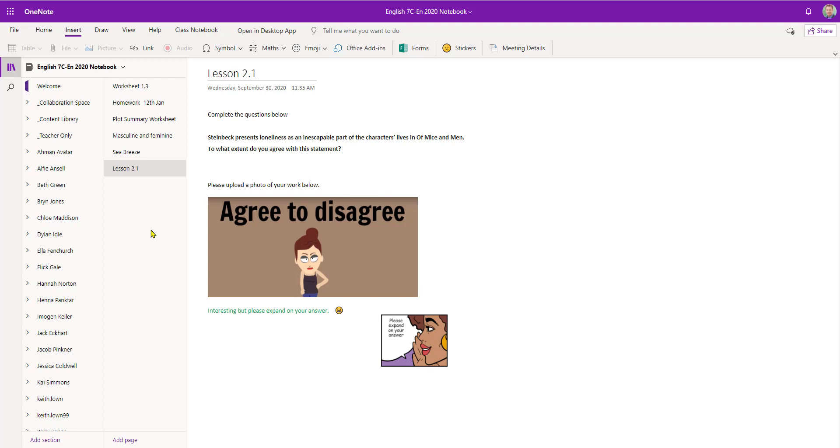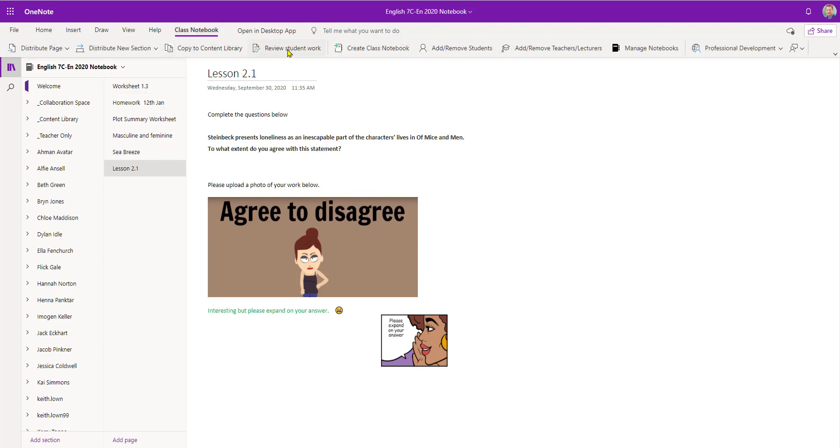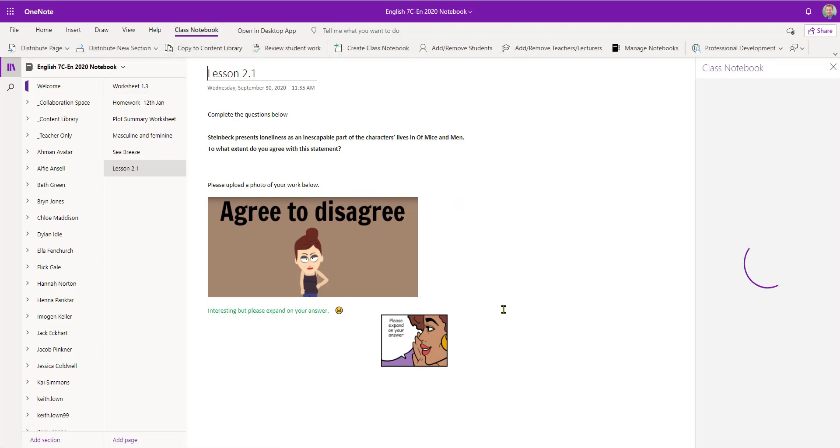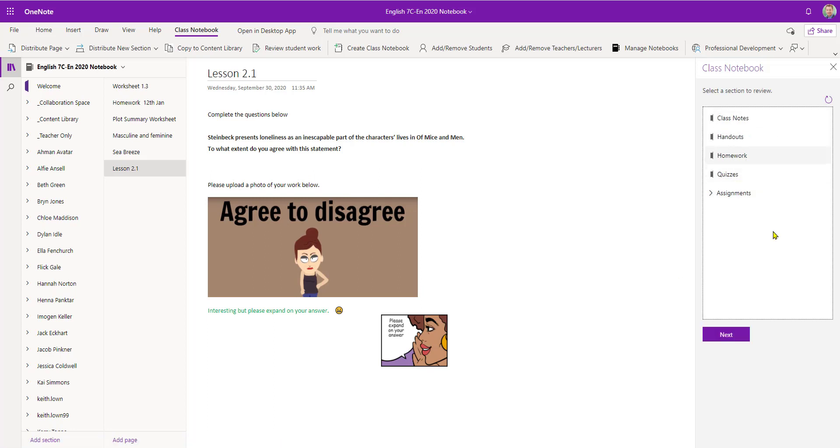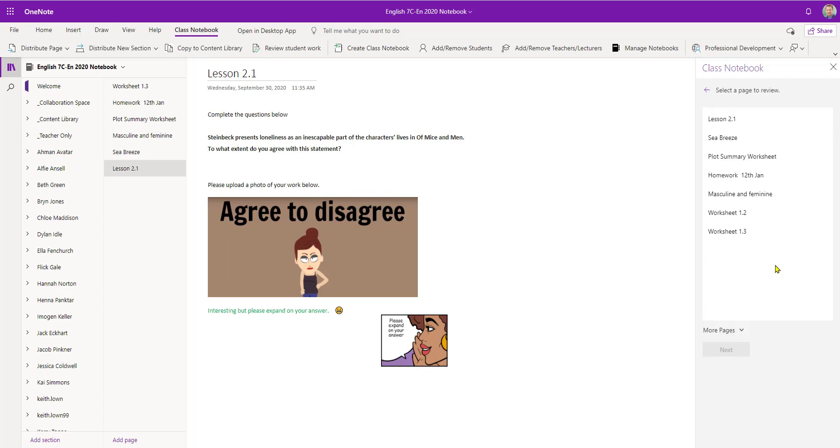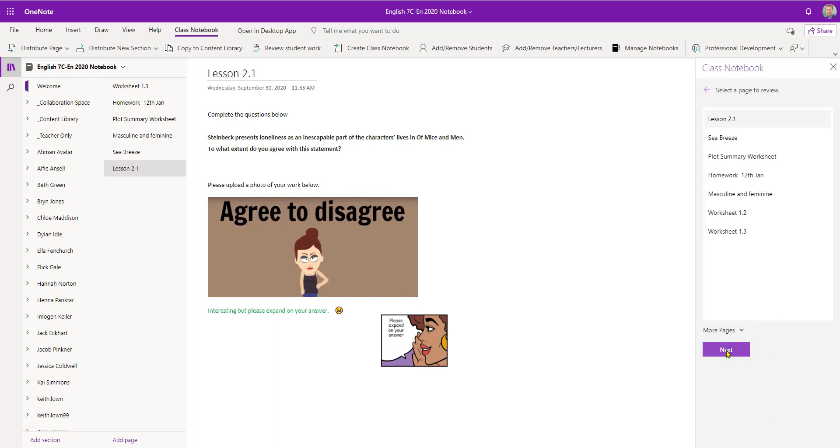So to lock a page again we go into the Class Notebook. It's within the Review Student Work button. And again you can choose the section. So again I'm going to select Homework. Then you can select the page. I'm going to stay with Lesson 2.1.